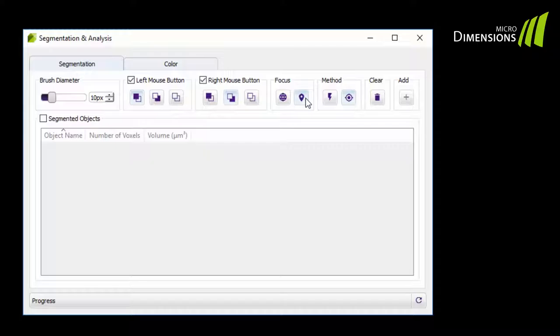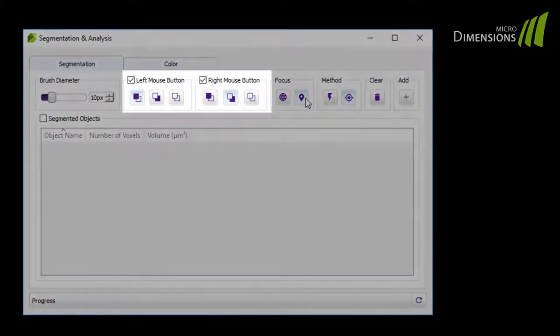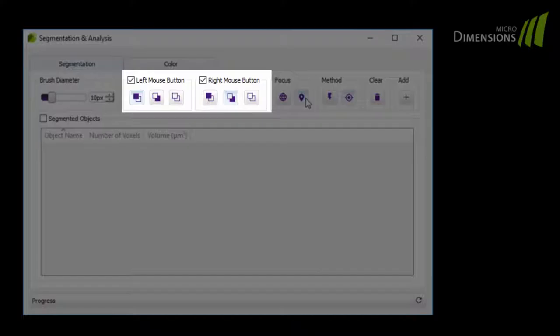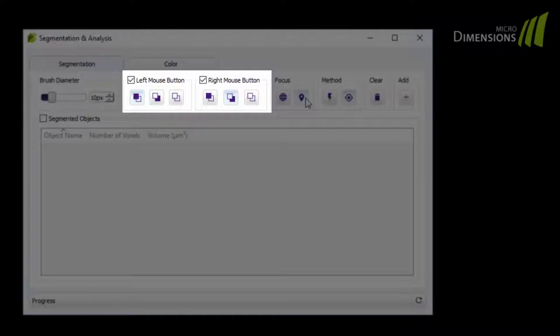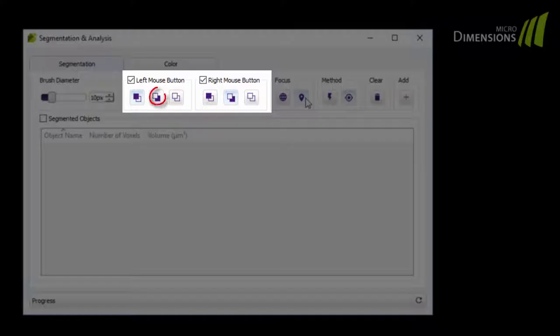Have a look at the buttons superscripted with the left and right mouse button now. By default, you can mark the object with the left mouse button and the background with the right mouse button. You can customize the settings of the mouse buttons as you wish, however. The functions of the respective buttons are denoted by the buttons underneath. These are Object Brush, Background, and Erase.